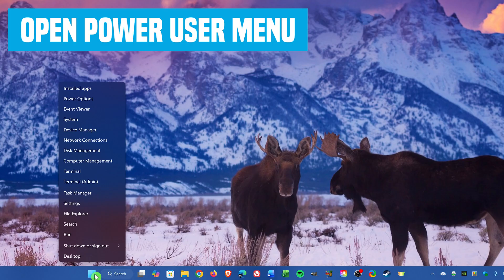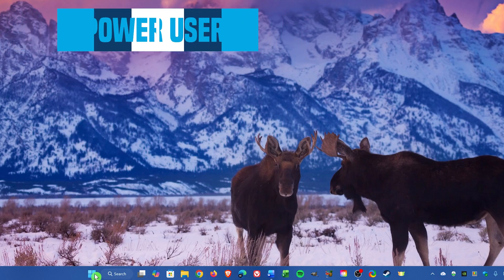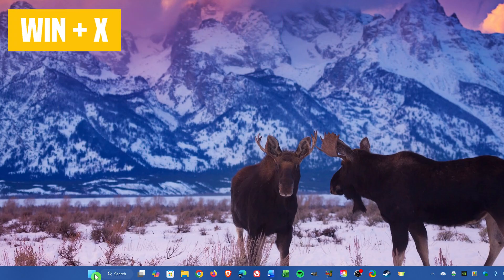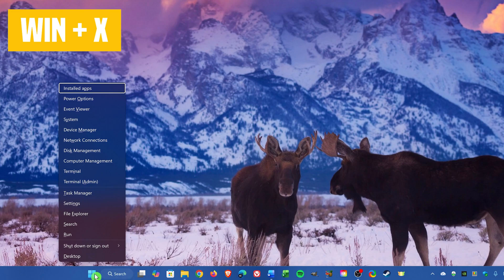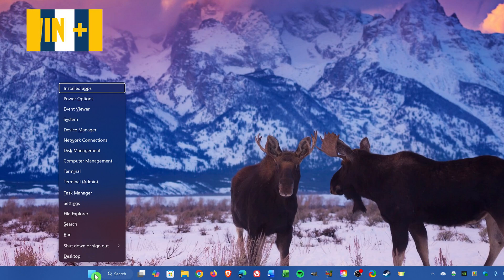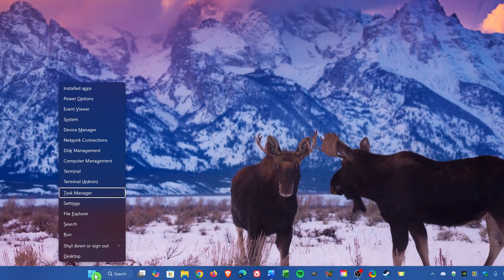That Power User menu — shown when you right-click on the Start menu — can also be opened with the keyboard shortcut: Windows key plus X, also called the secret Start menu. Once open, you can navigate the menu using the up and down arrow keys, and once you find an app you want to open, just hit Enter.